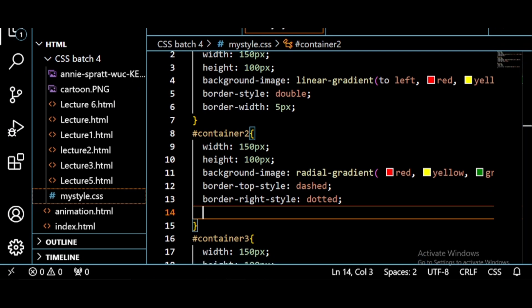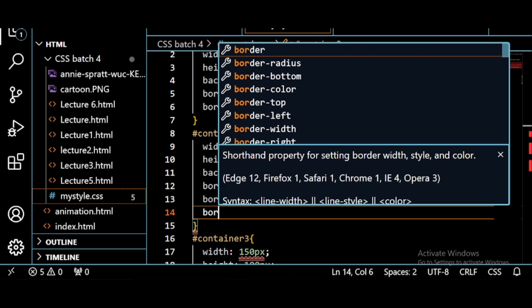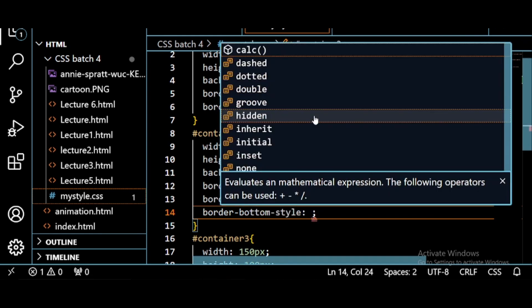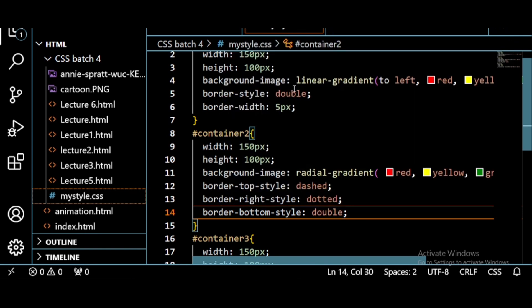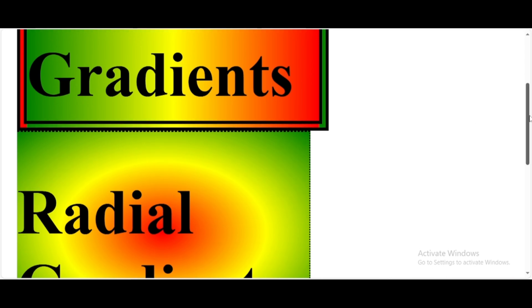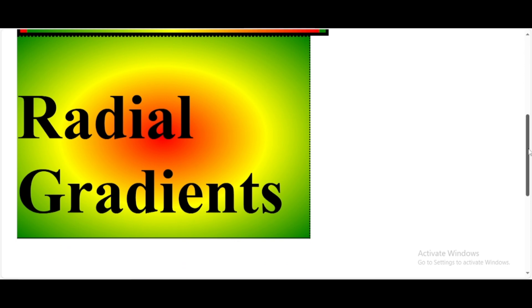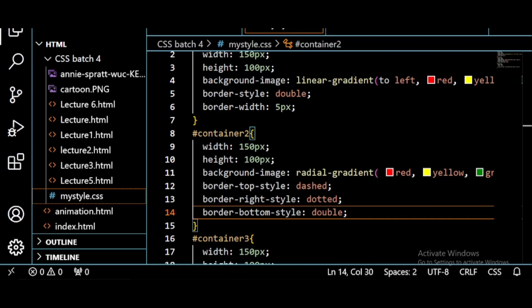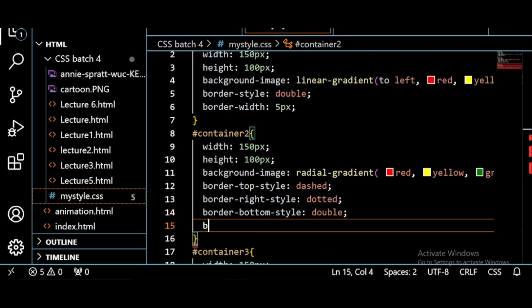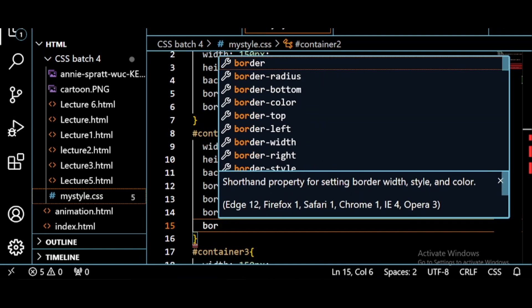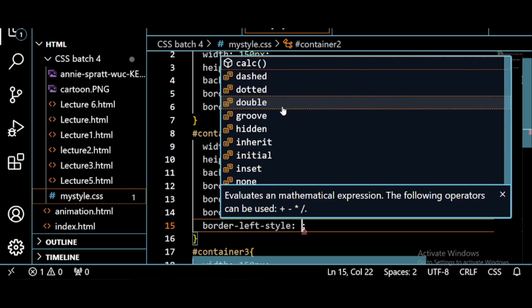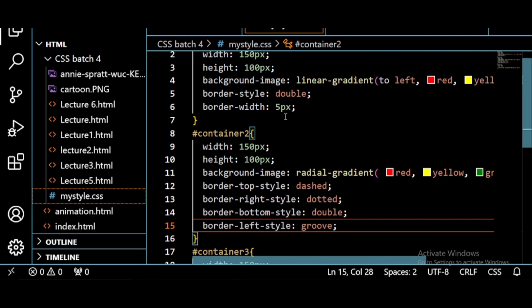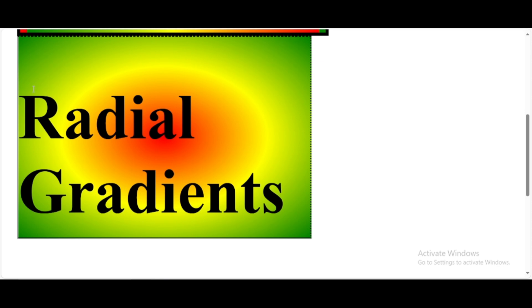Now we want bottom style. What you will write? Border-bottom-style, double. Save this. Okay, you can see the double line. Now let's give a different style, border-left-style, groove. Save this. See, here is the groove.